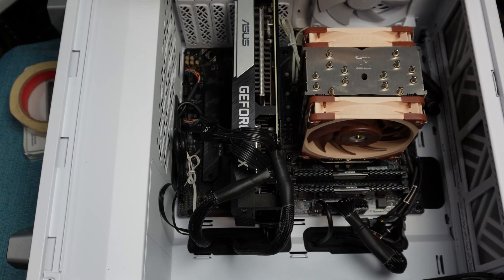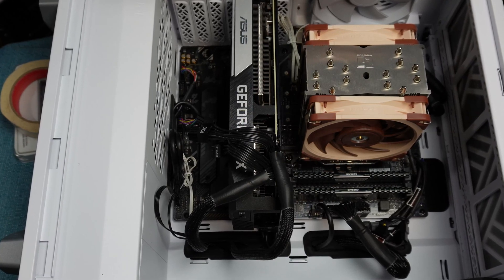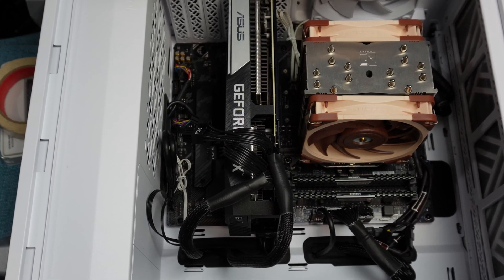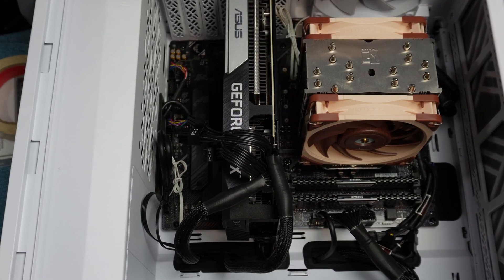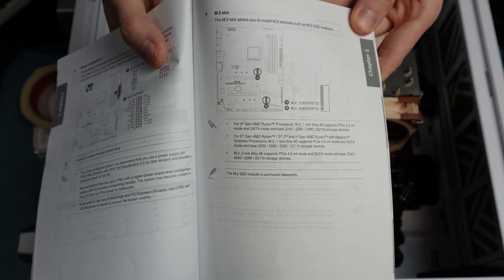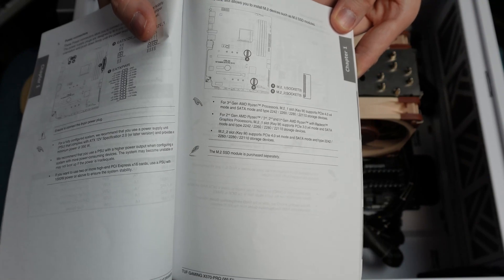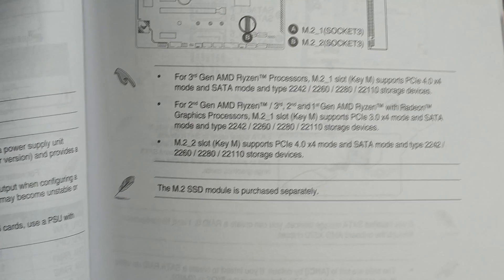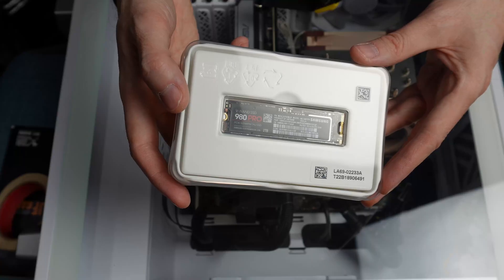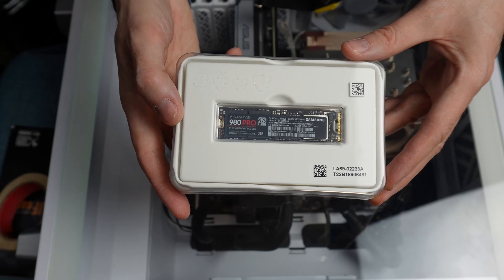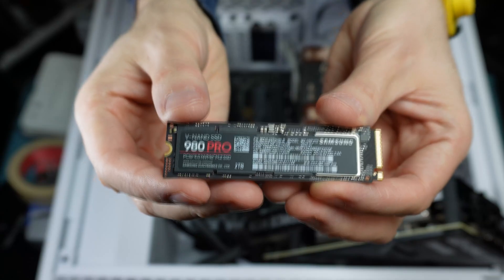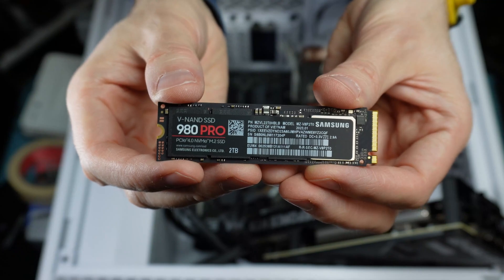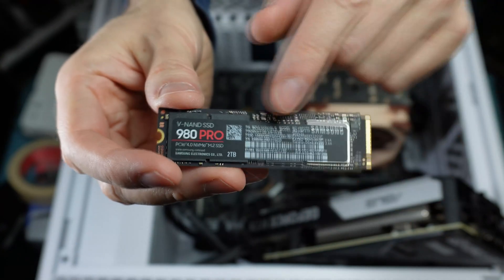My computer currently has a Gen 3 NVMe drive. That one will stay on board and become one that I use for extra storage. Prior to buying the new drive, I made sure that my Asus motherboard had two NVMe slots, M.2, and that it supports the Gen 4 standard. Even if it only supported the Gen 3 standard, the new drive will still work because it's backward compatible, but I would not get the extra speed benefit that comes with Gen 4.